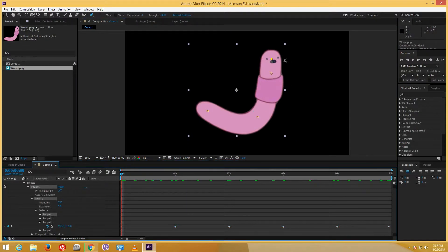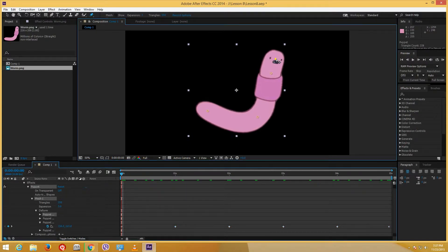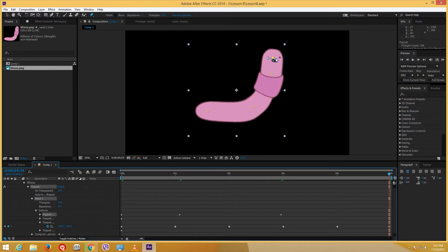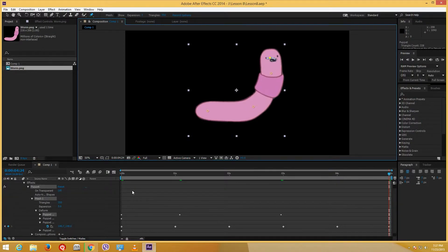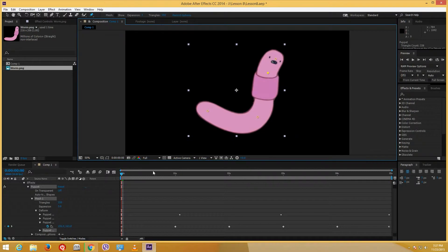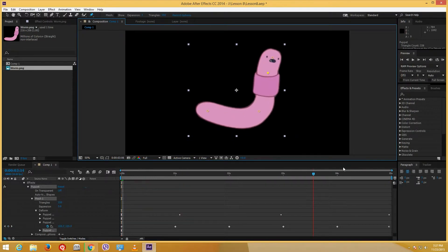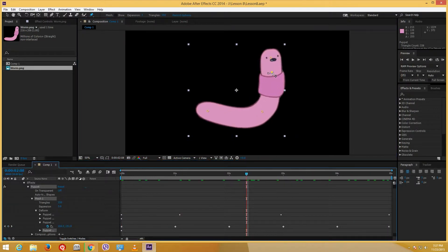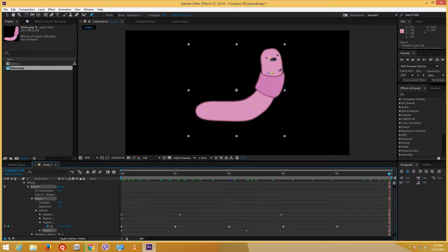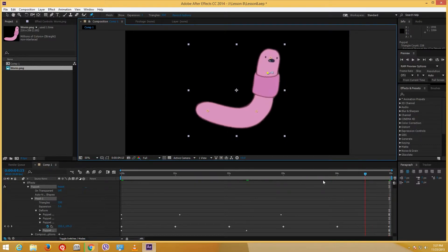I'll select the other puppet pin points and do the same. I'll move this one around at various keyframe positions, then move this one around, and this one as well. You can actually see that there is some movement going on. You can animate it however you want — moving up, down, and around.